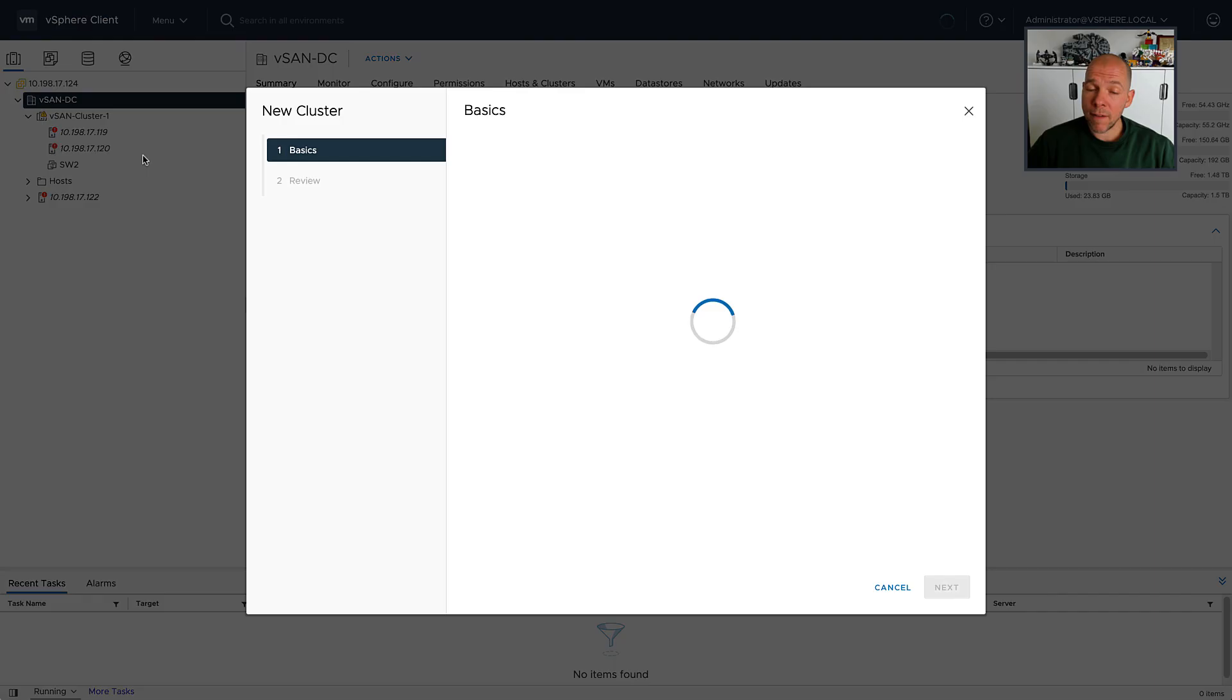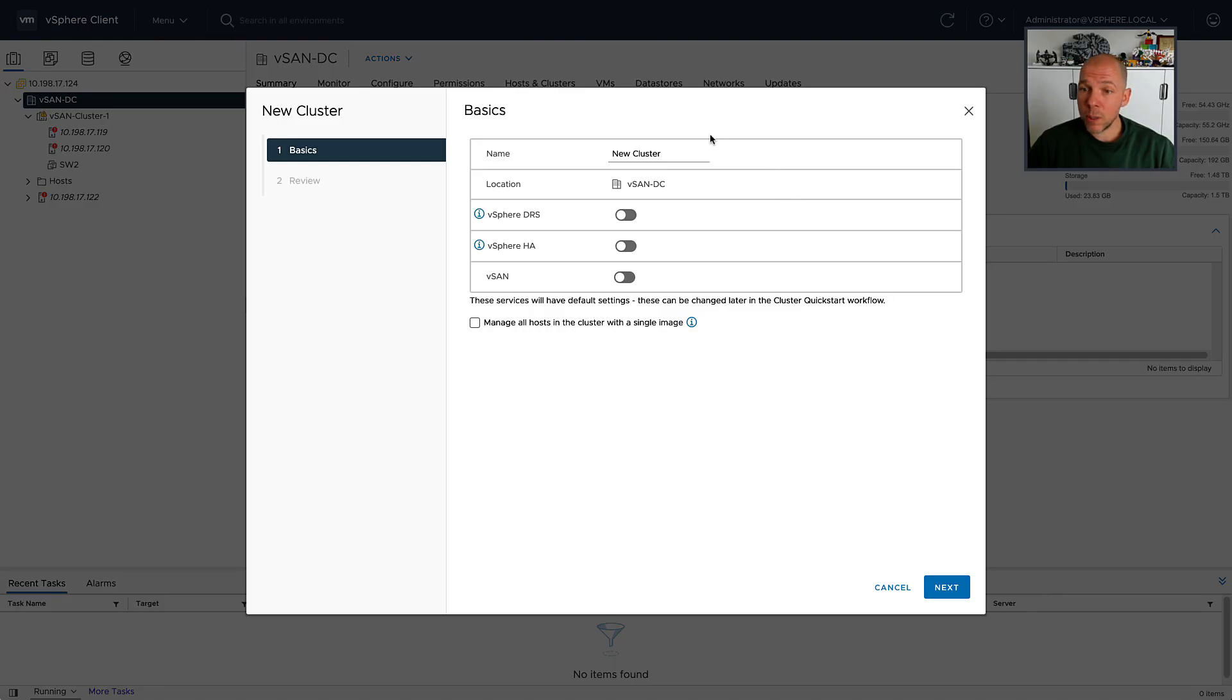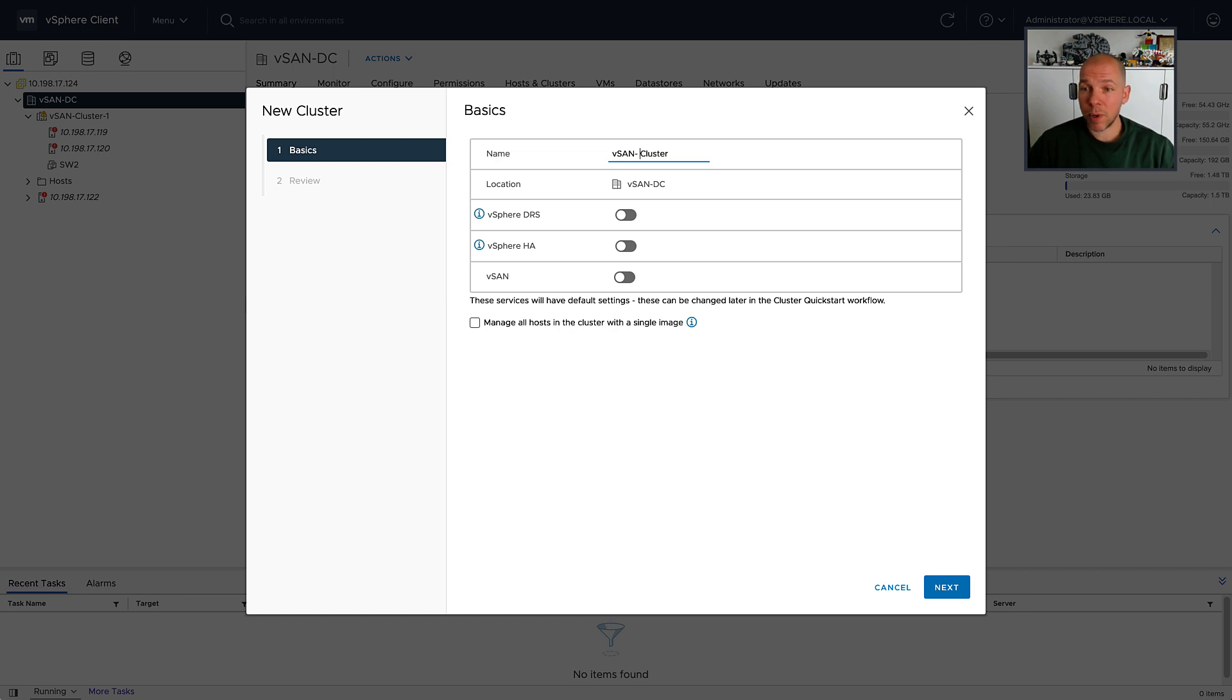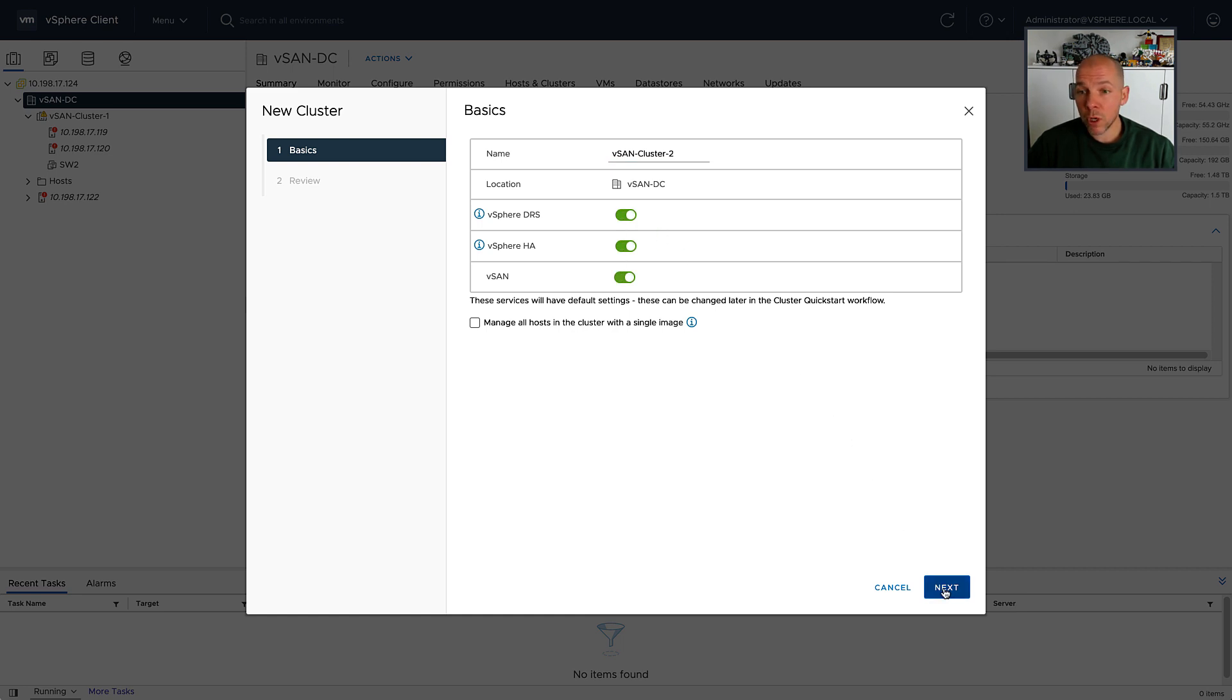Now of course, for those who haven't seen it or used it before, traditionally what you would need to do in this scenario is deploy a second witness appliance, but in this case I can simply reuse the existing witness appliance and just share it between the two clusters.